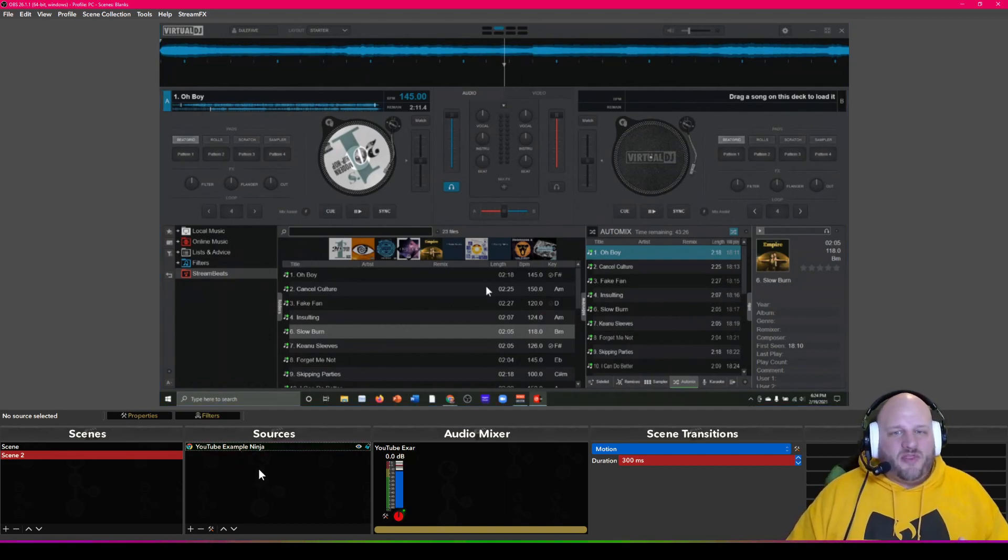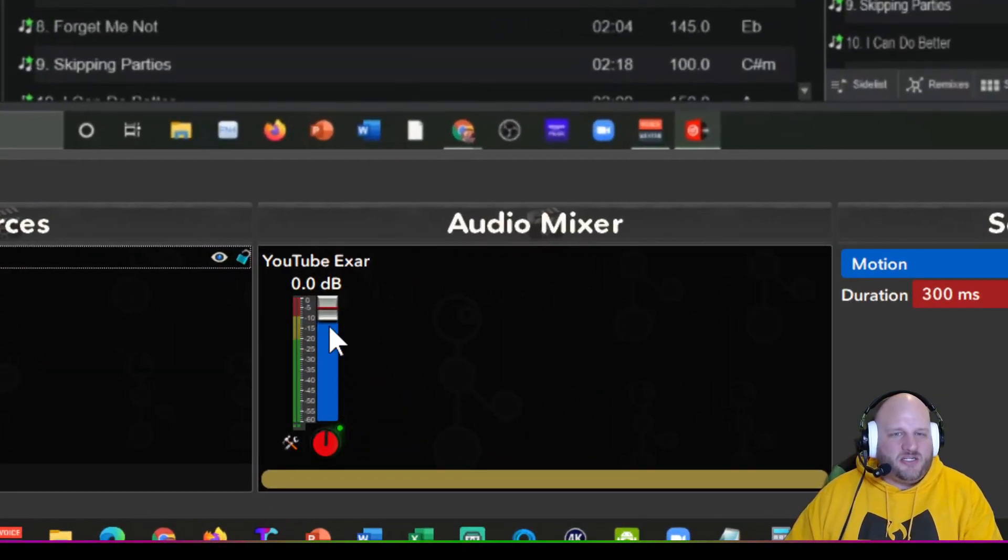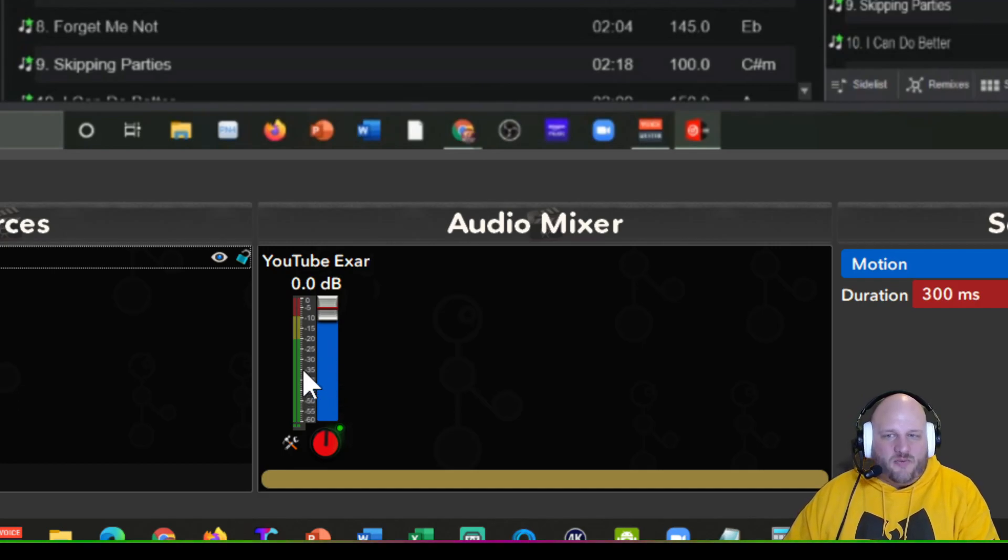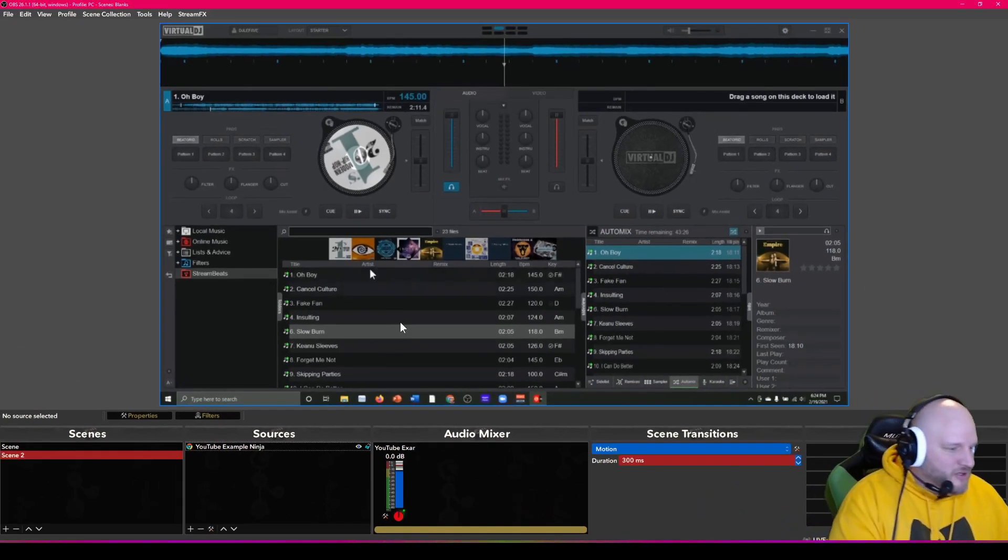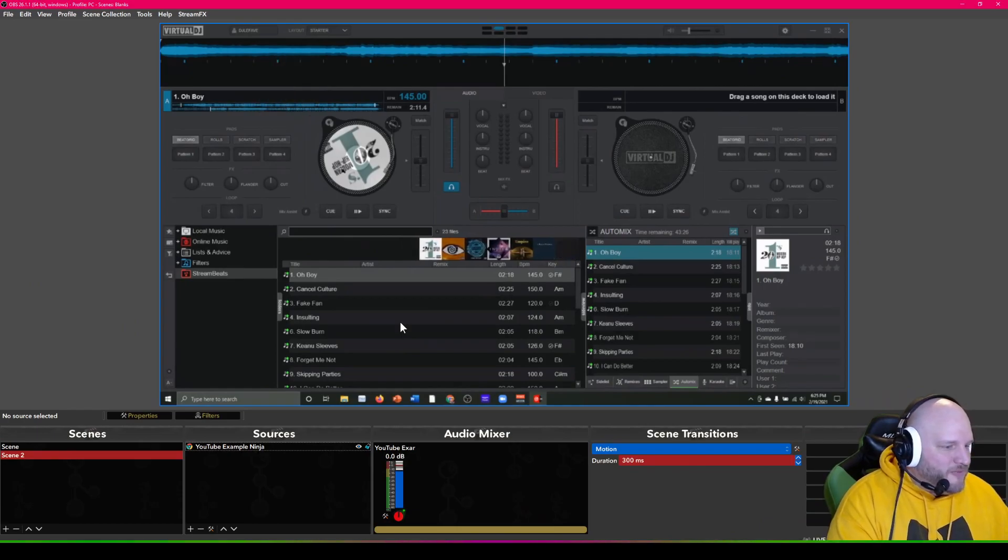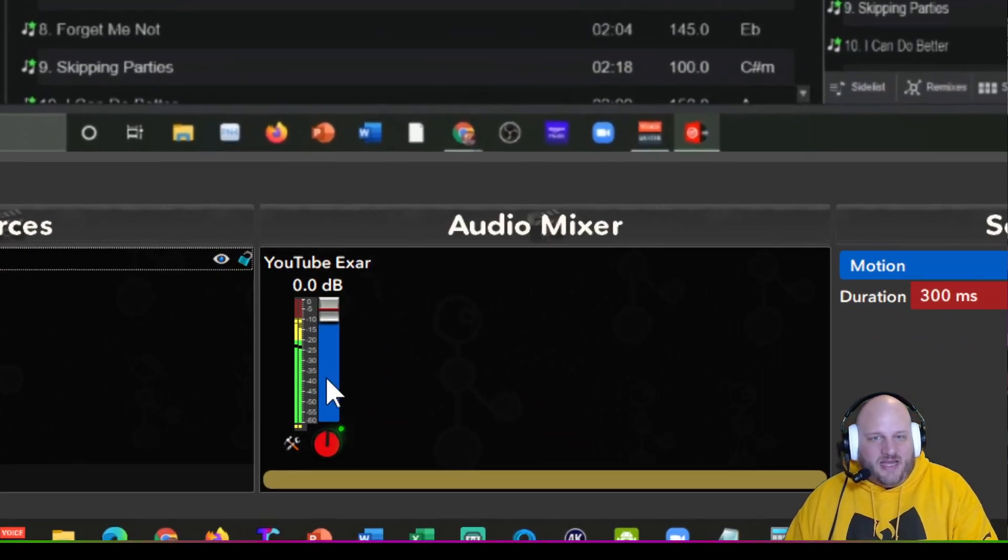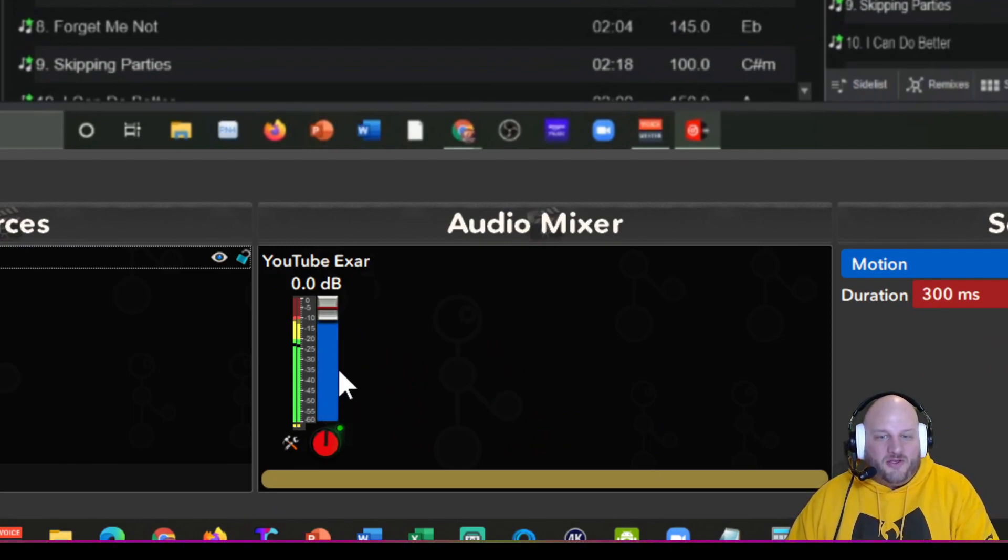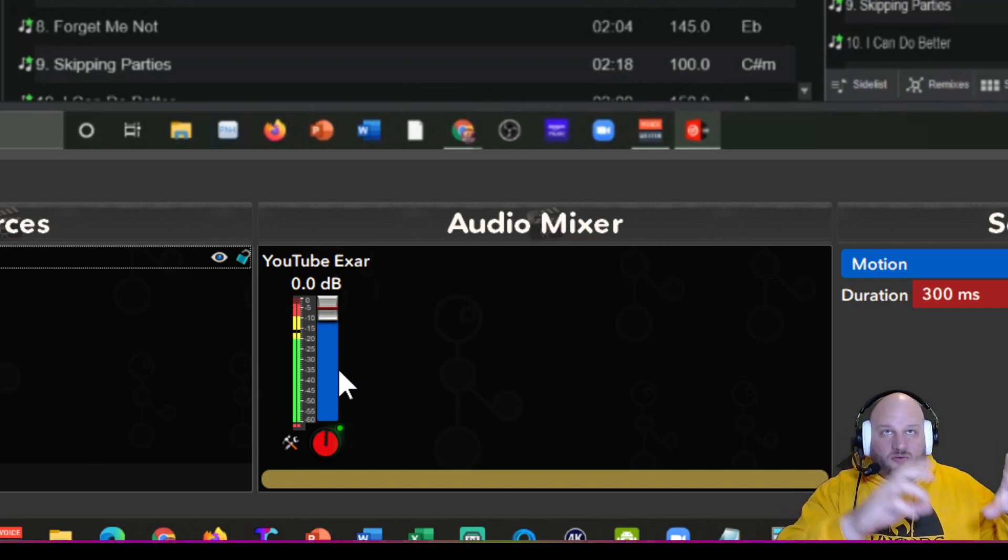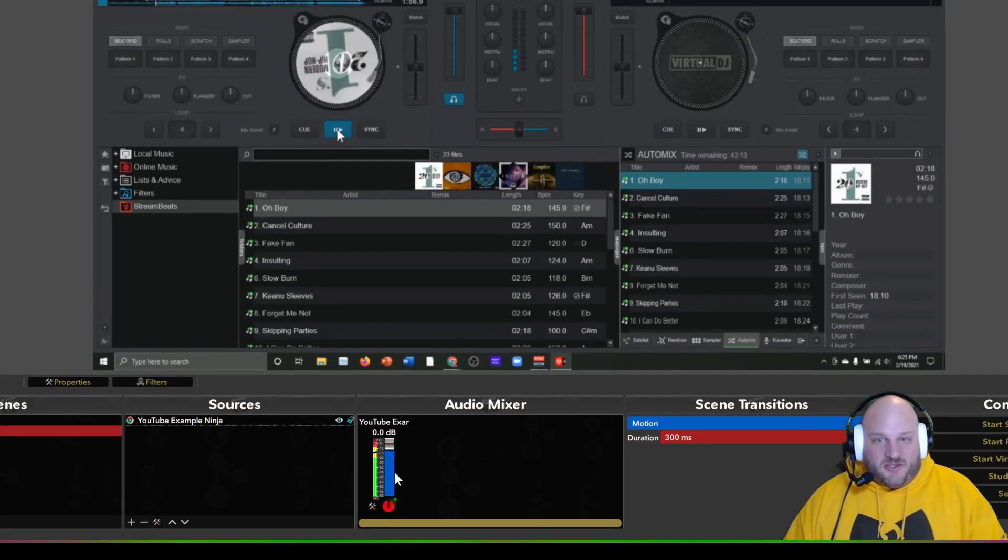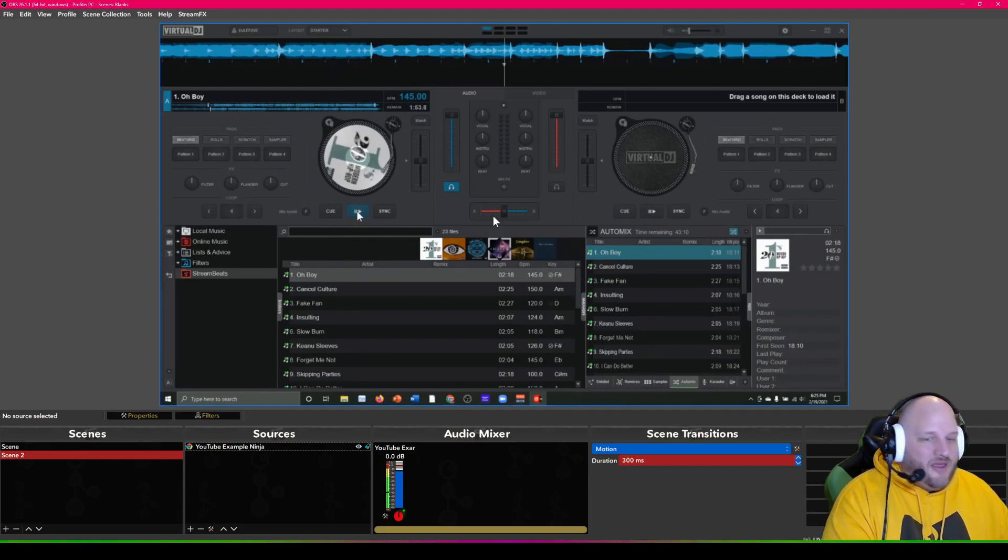But real quick, before we jump over to that, you're not going to hear the audio, but I want you to focus in right here on this section. This section right here is where you're going to see when I play something on Virtual DJ, I'm going to take a song right here. I'm going to throw it up there. And I'm going to start playing it. And now you can see that it's coming in. So now you have audio coming in from your laptop that you're sharing your screen from. So that's all audio coming from this other laptop.